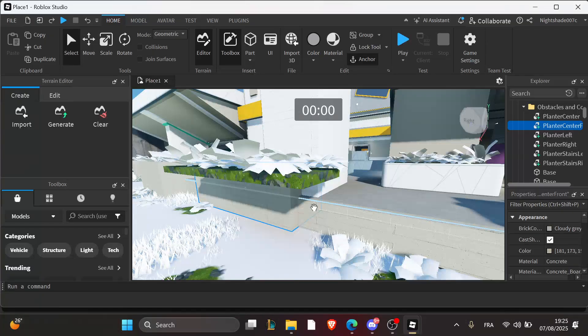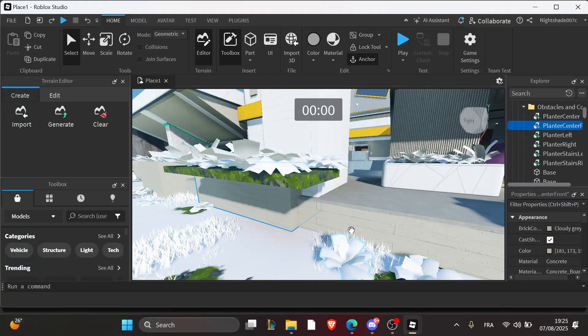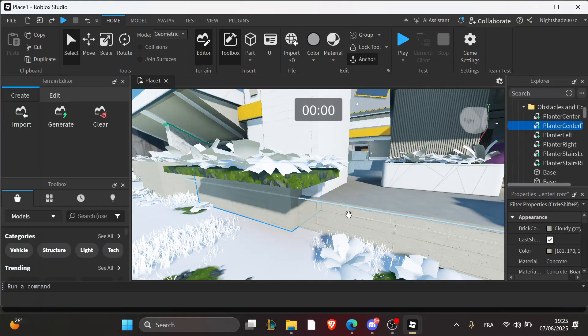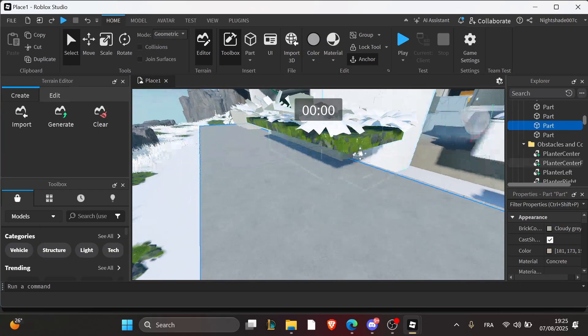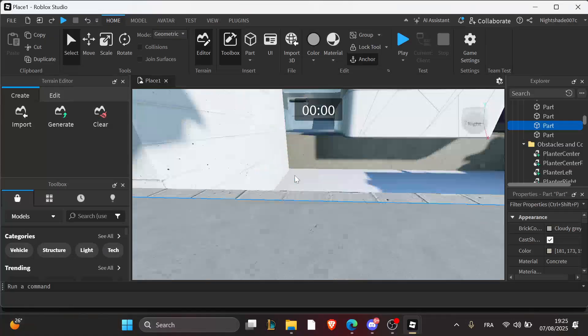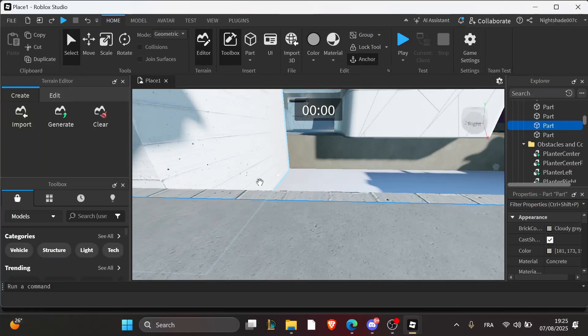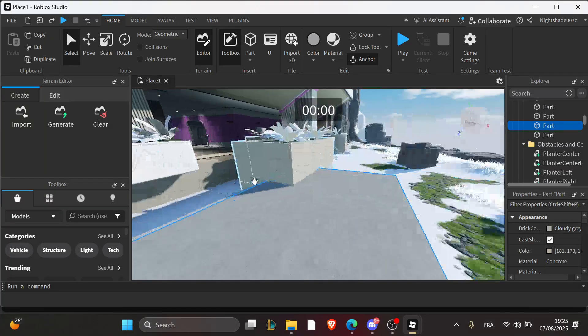The third step is to use play mode for testing. GUI objects only show in play mode, so use the F5 key or click play from the home tab to simulate the actual experience.